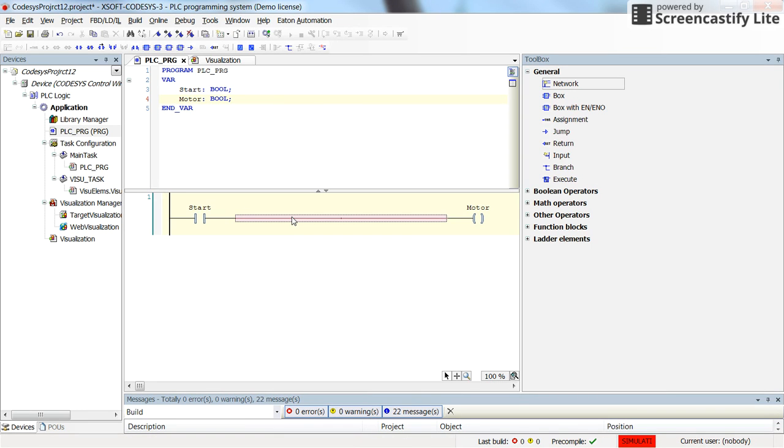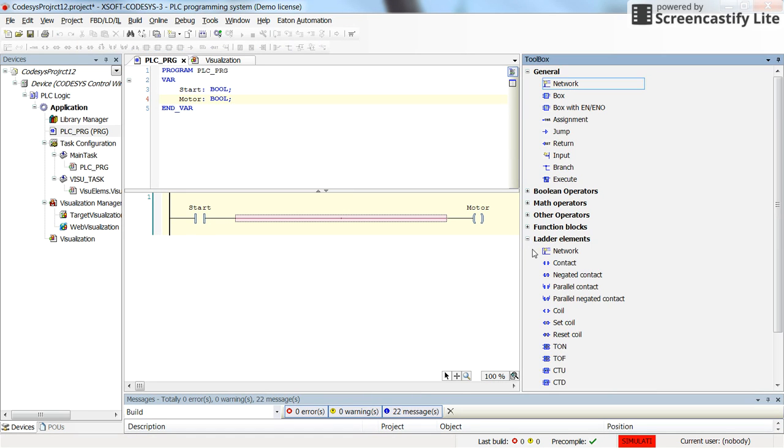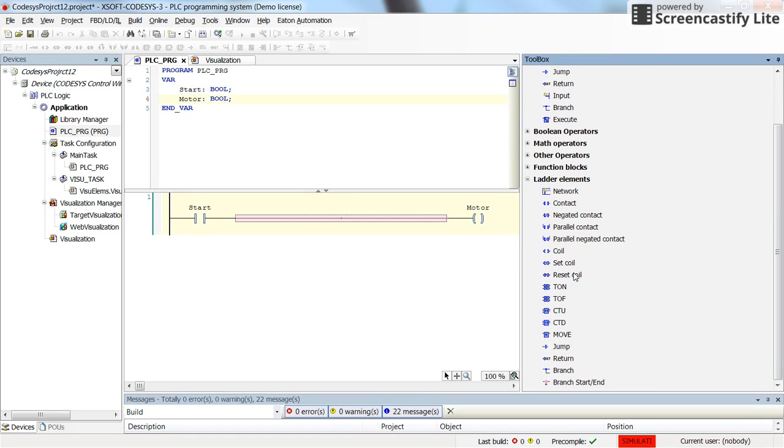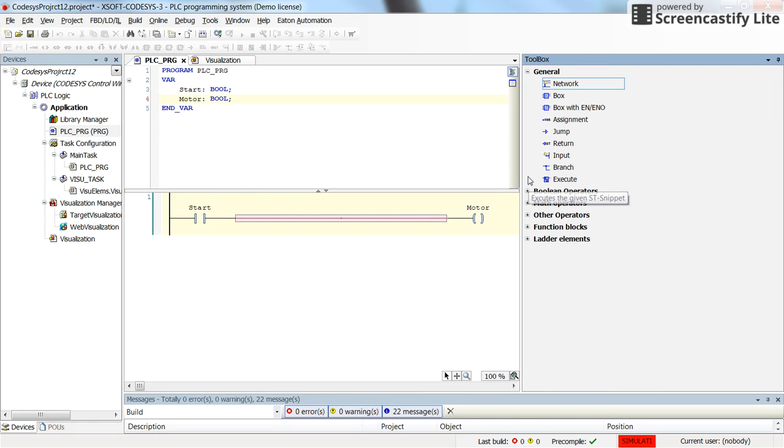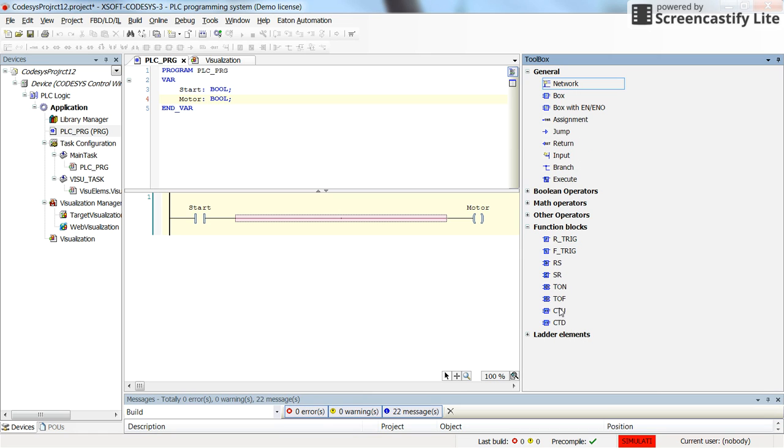So to do so we can use a function block which is called Pulse Timer. You don't see it here at the beginning between the letter elements or function, either in the function block. So it's not here. It's called TP.